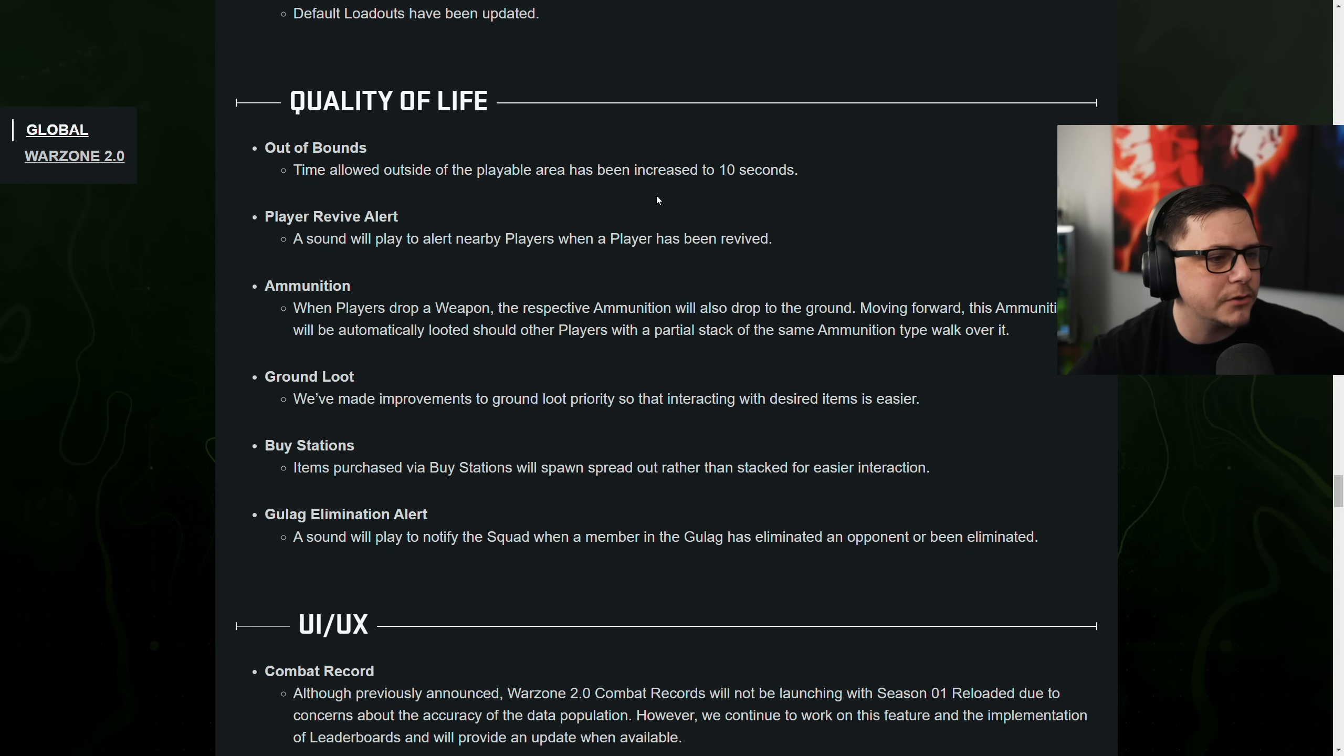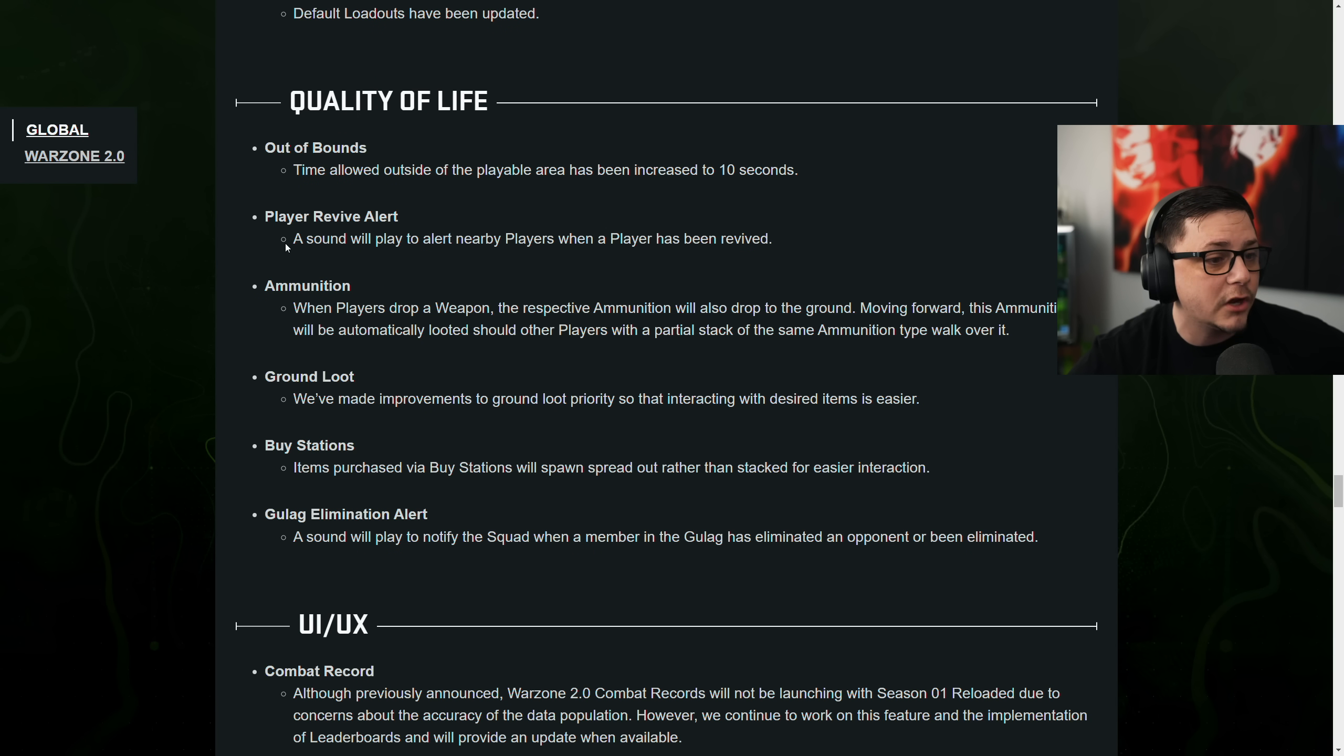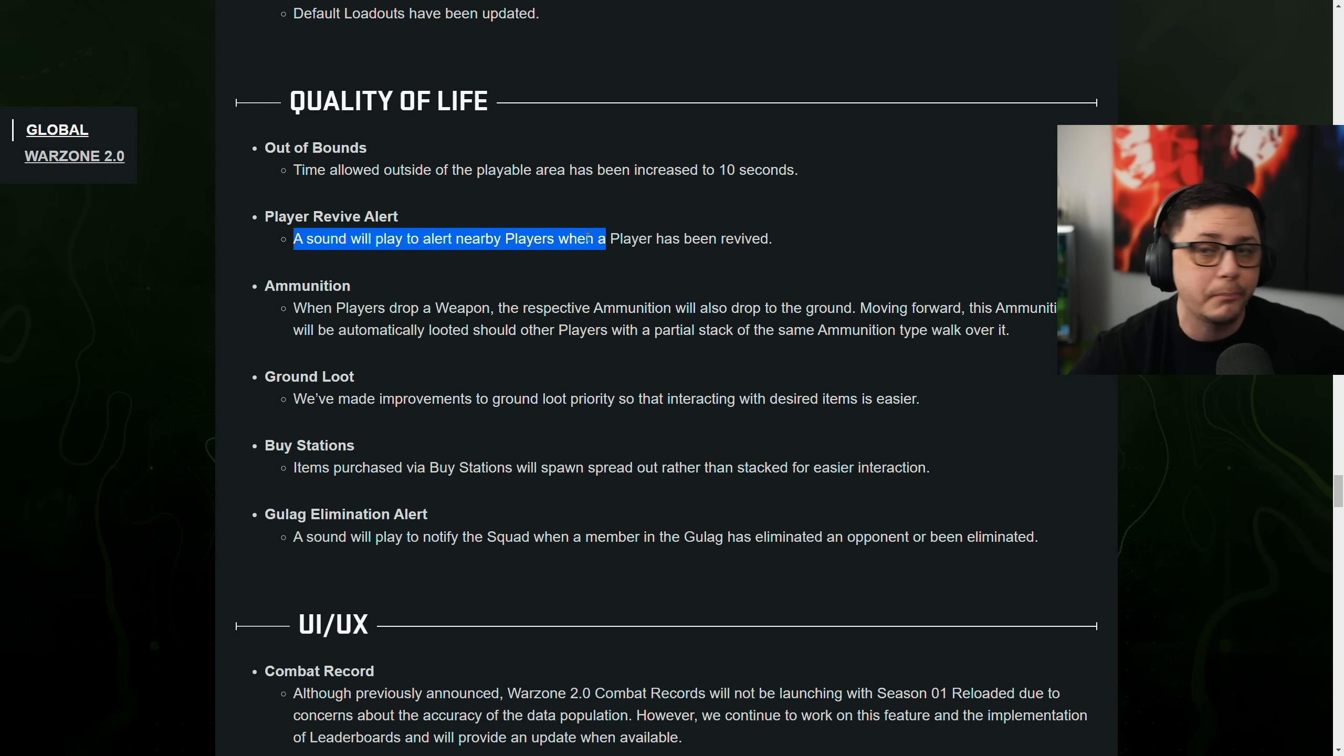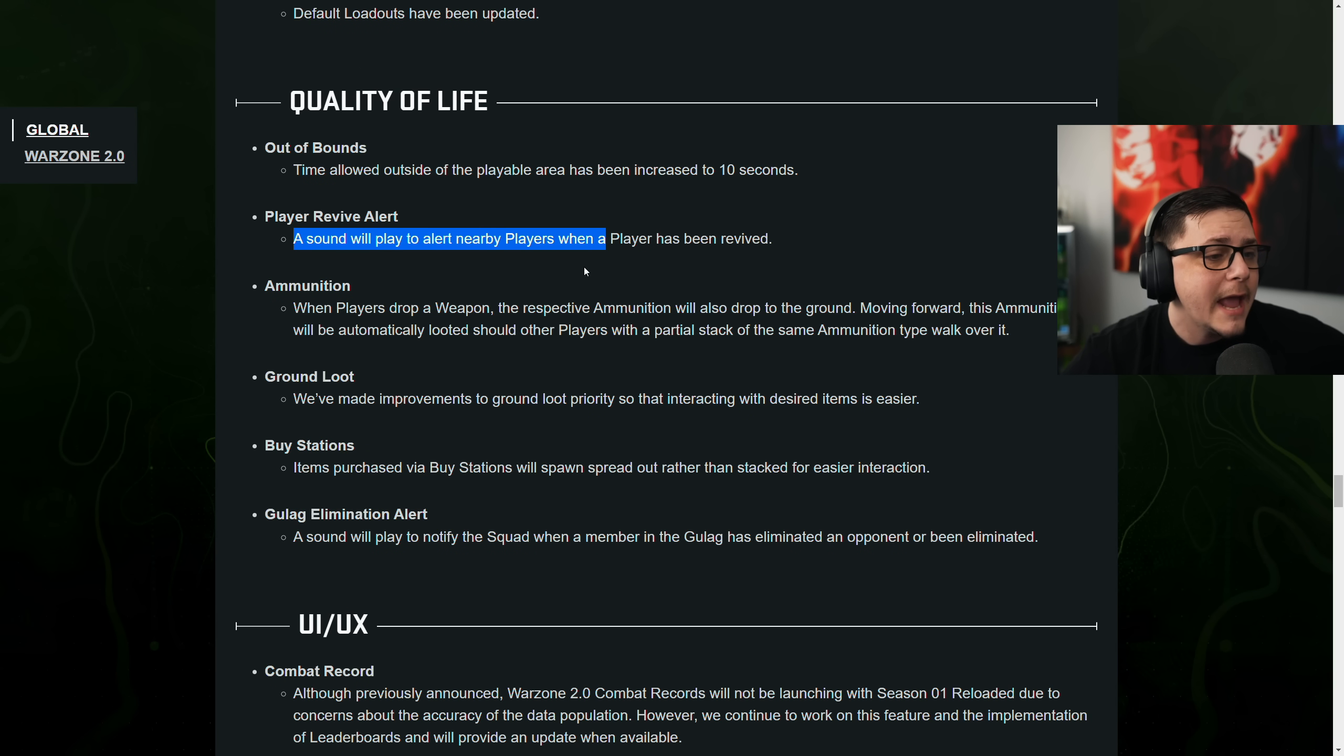Quality of life out of bounds. Timer has been increased. Player revive alert. Now a sound of nearby players. So they bring in back the thing from Warzone 1. Ammunition. When player drops a weapon, the respective ammo will also drop to the ground.